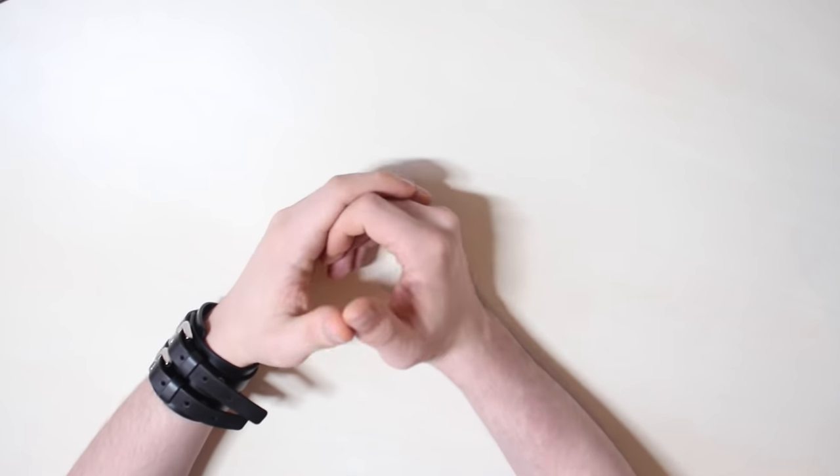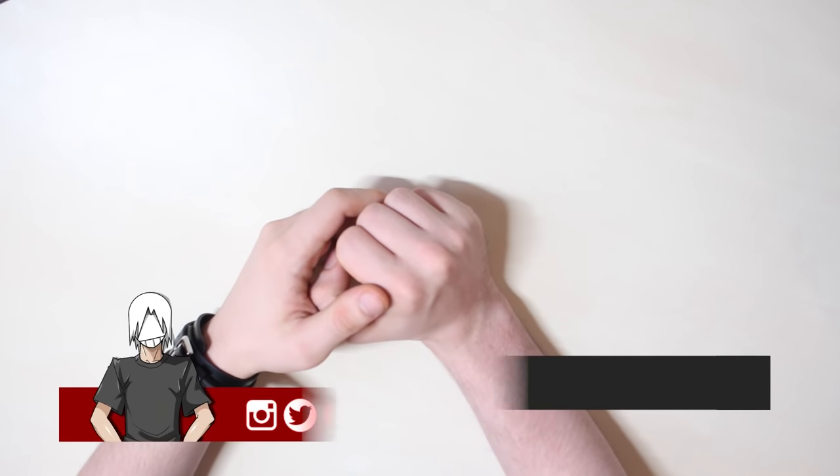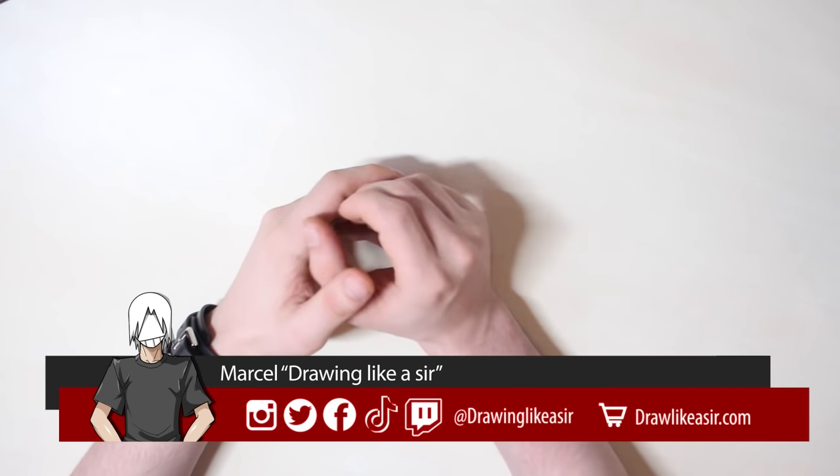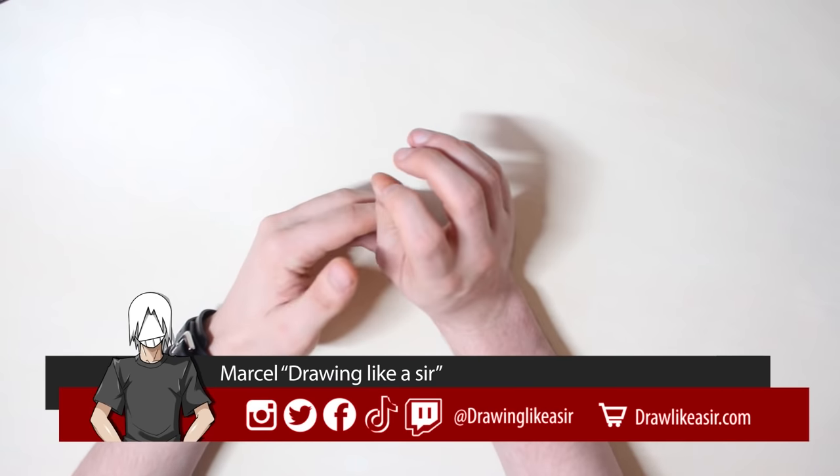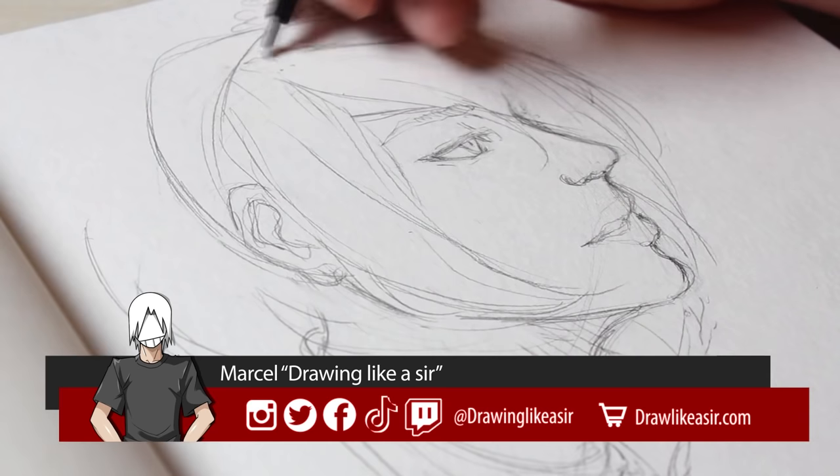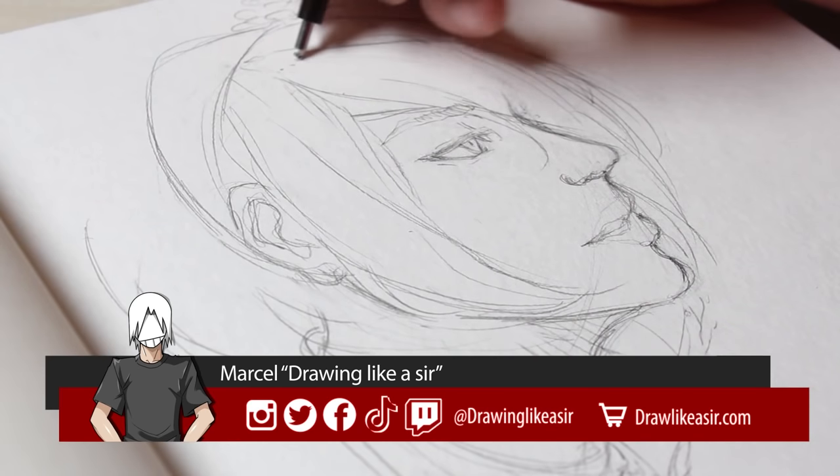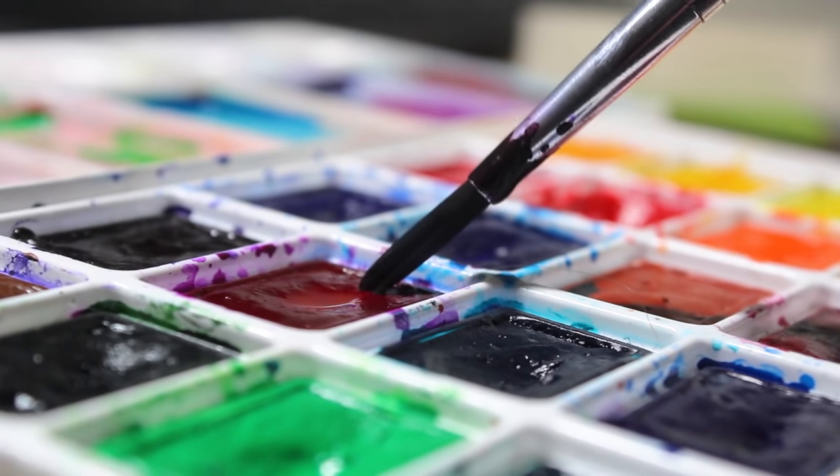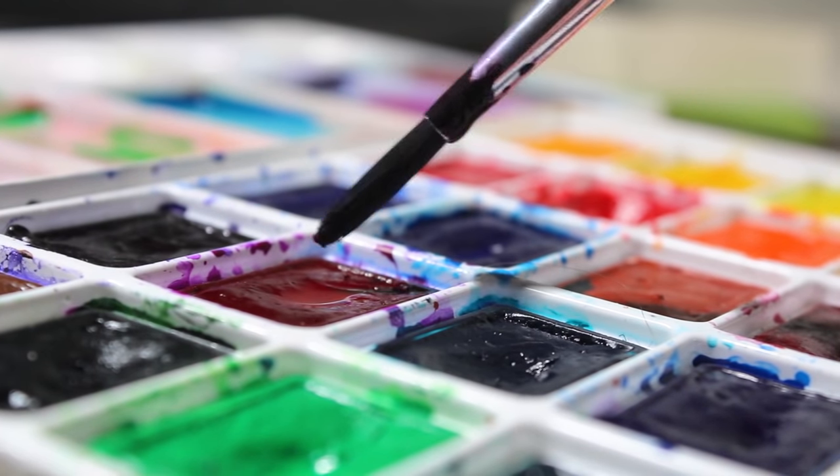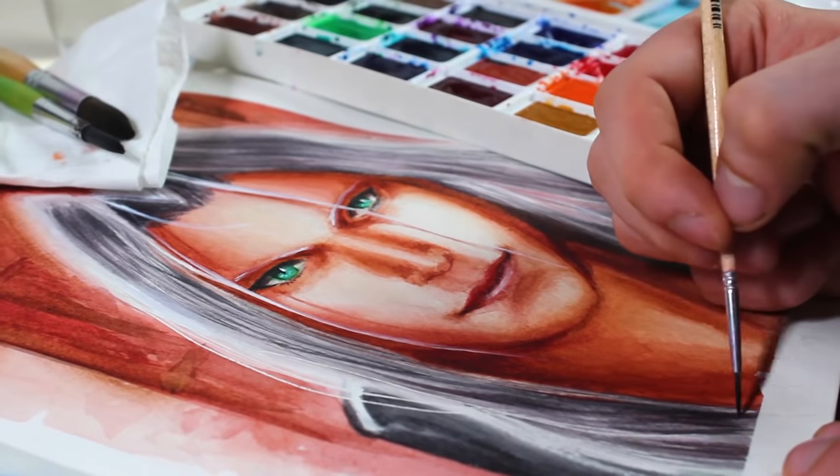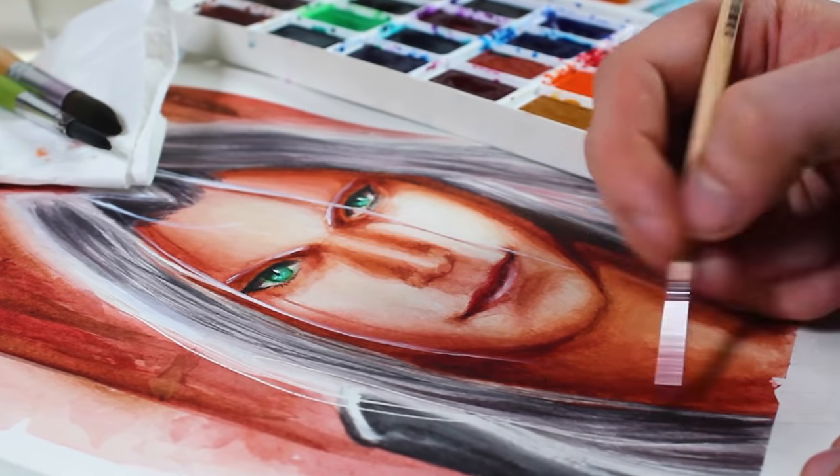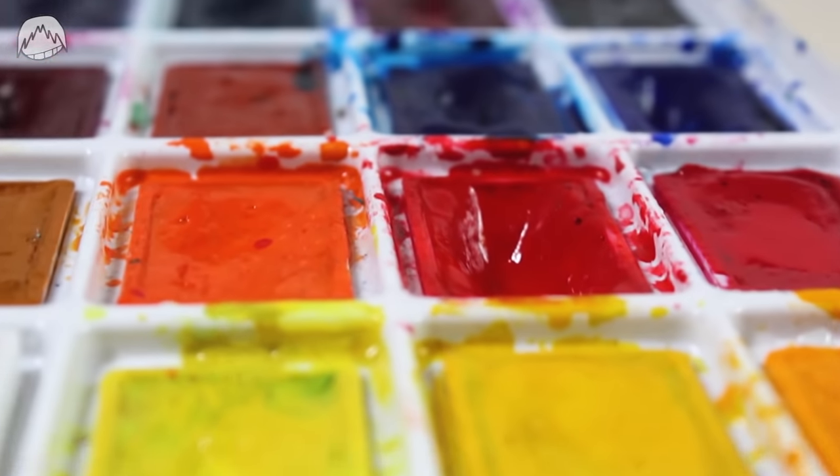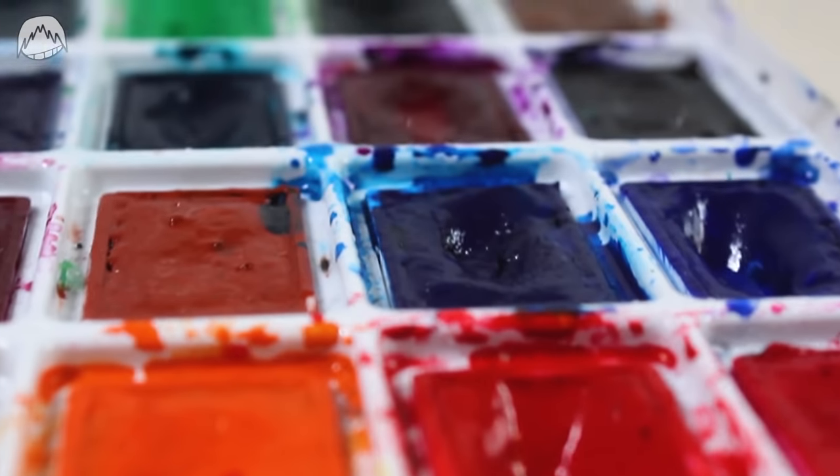Hi guys, my name is Marcel and we're gonna do something different today because you're not exactly going to learn how to draw like a sir as usual. Today, you're going to learn how to paint like a sir because my god, I love watercolors.